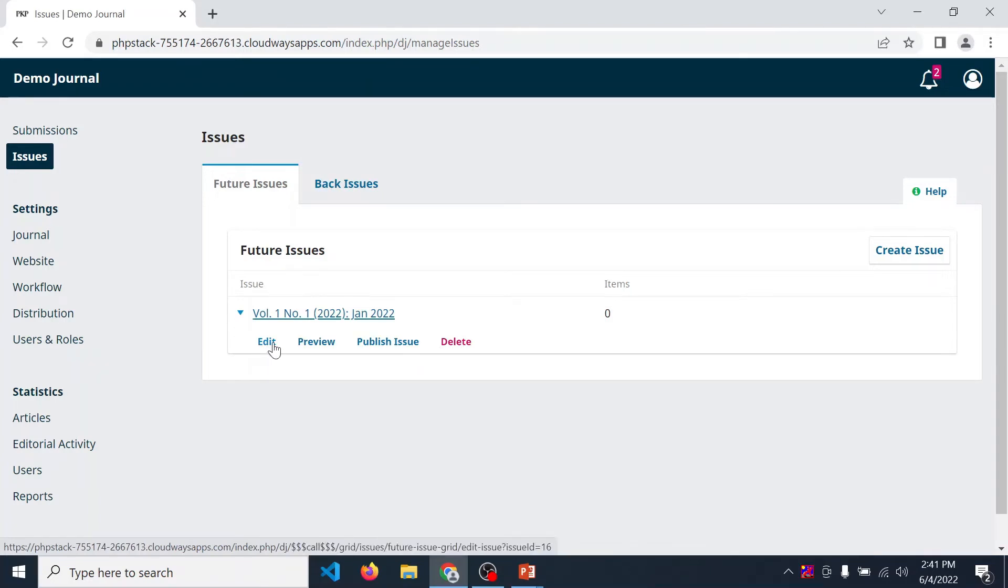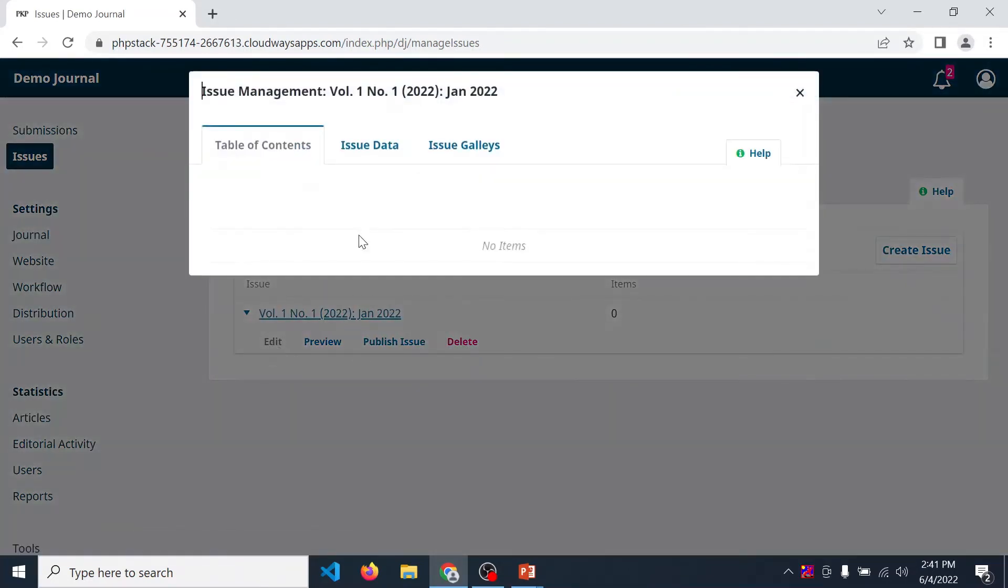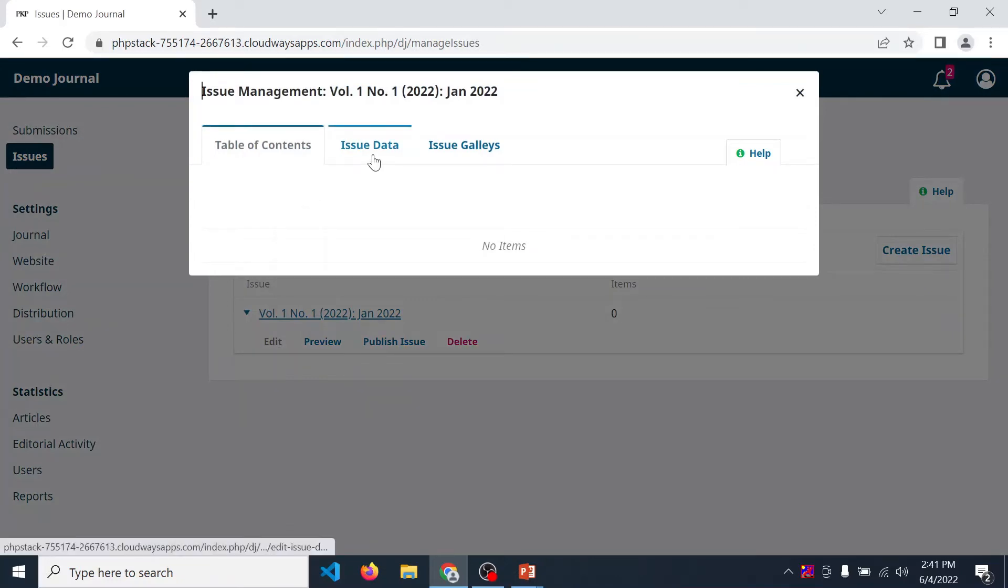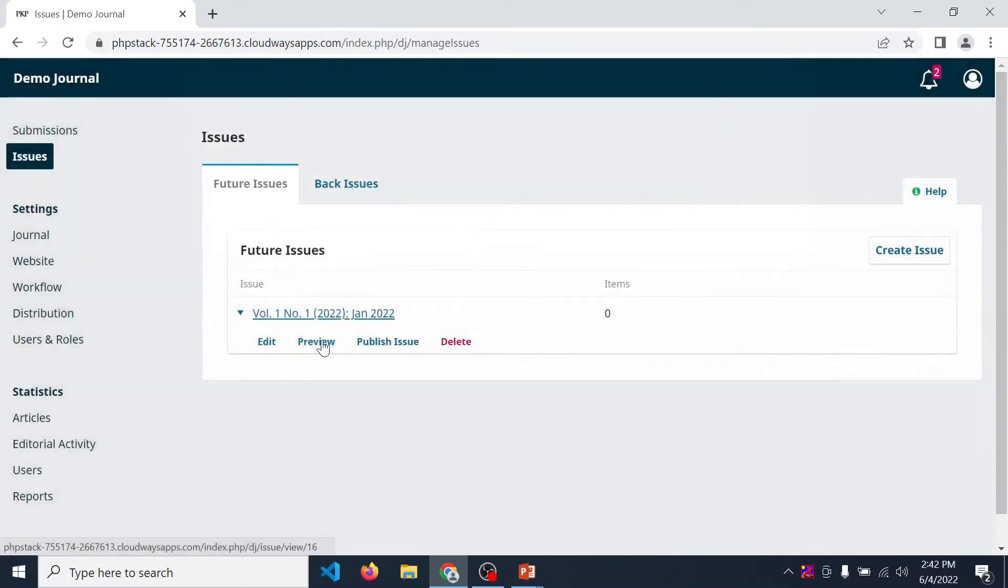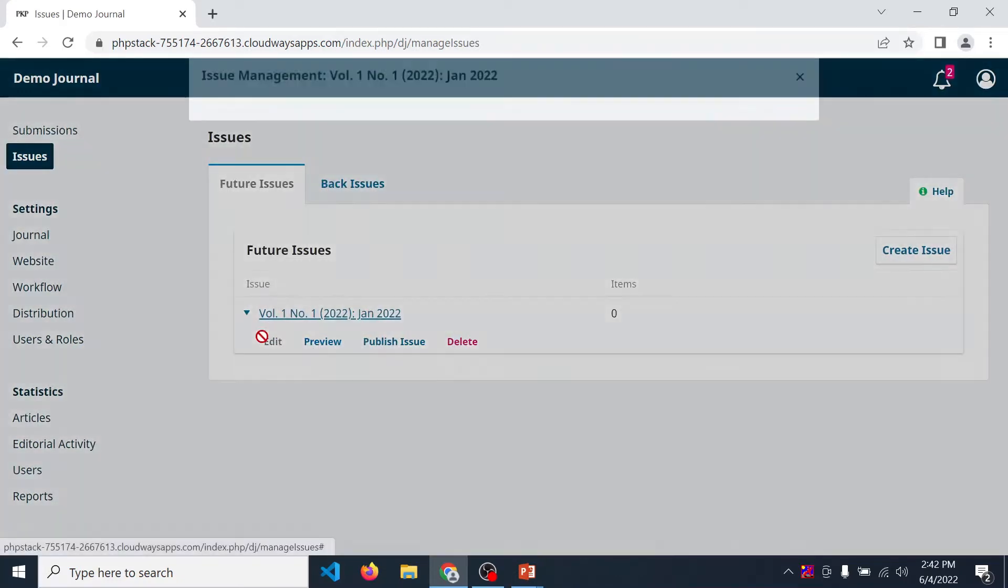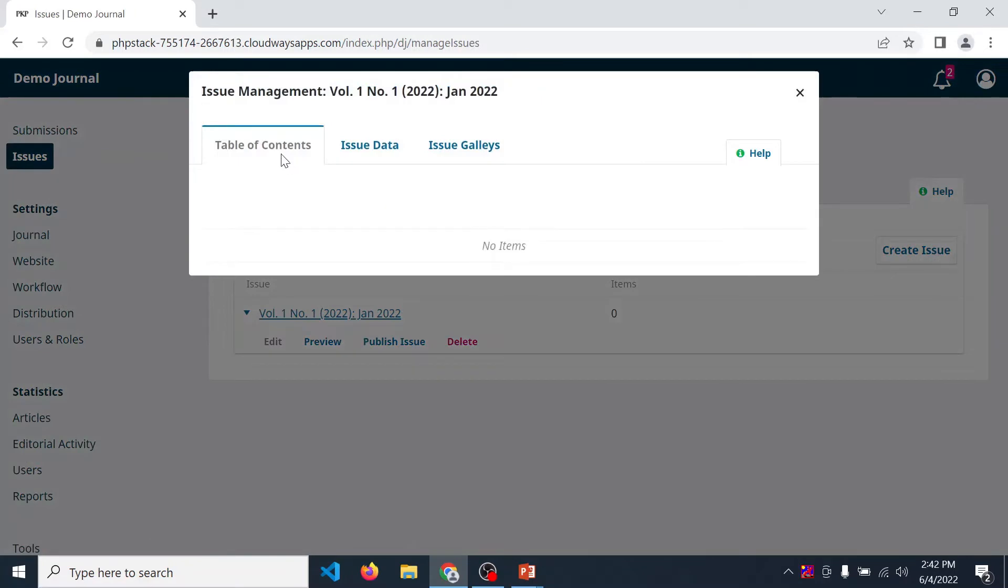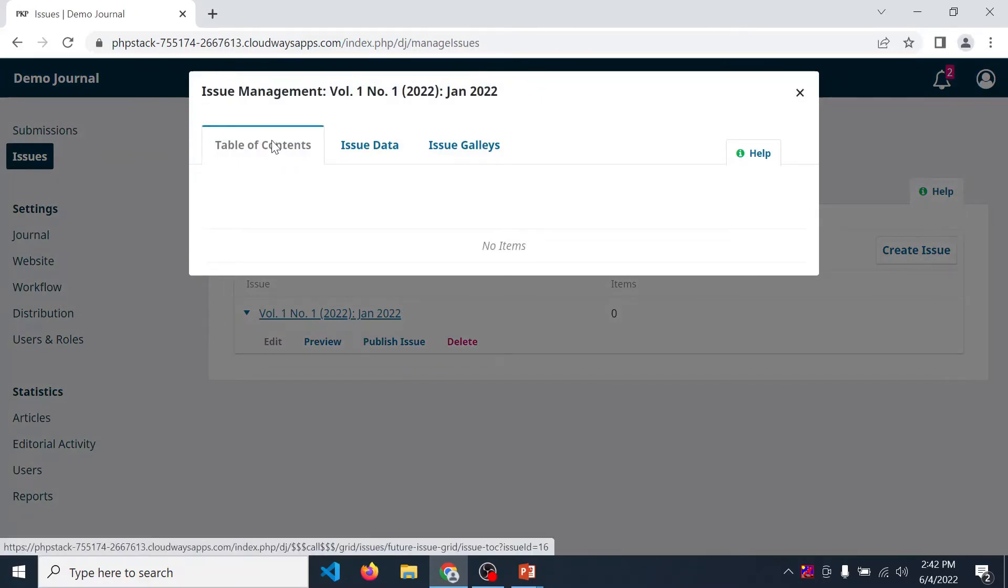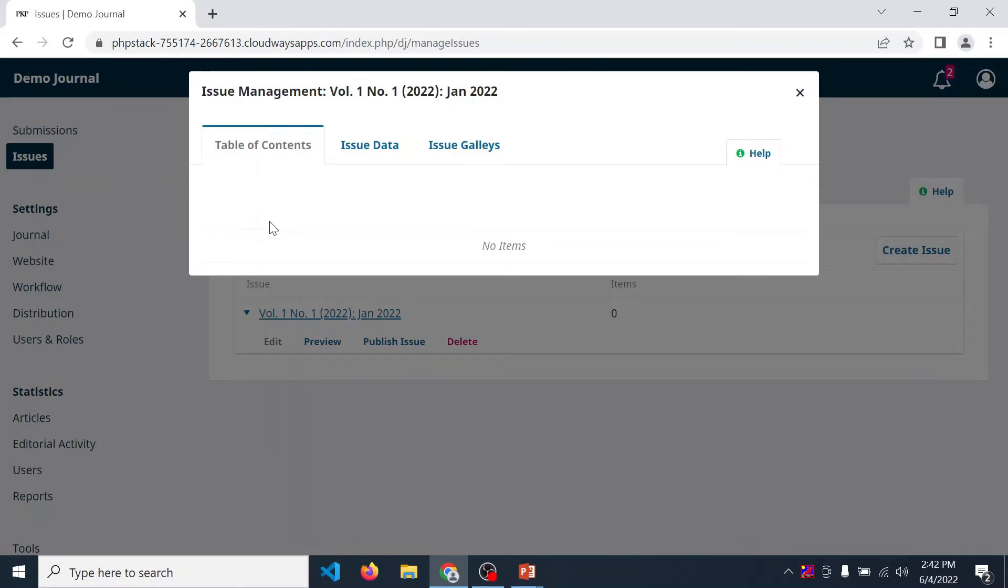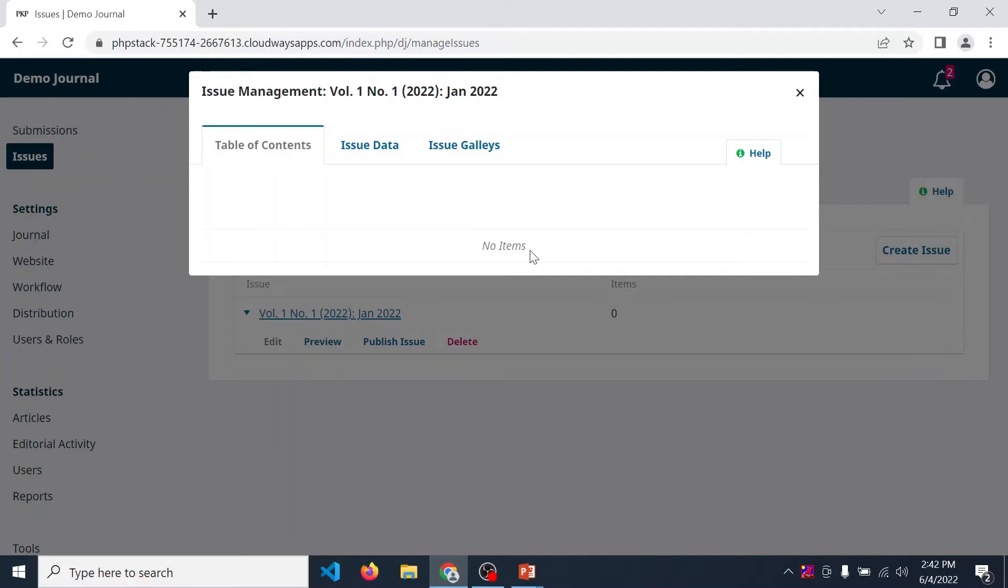Edit means if you want to make any changes, then you can click over here. Click on edit. Then table of contents means whatever research papers are published under this issue are displayed over here. Currently we are not publishing any paper in this issue, that's why there is displayed no items.